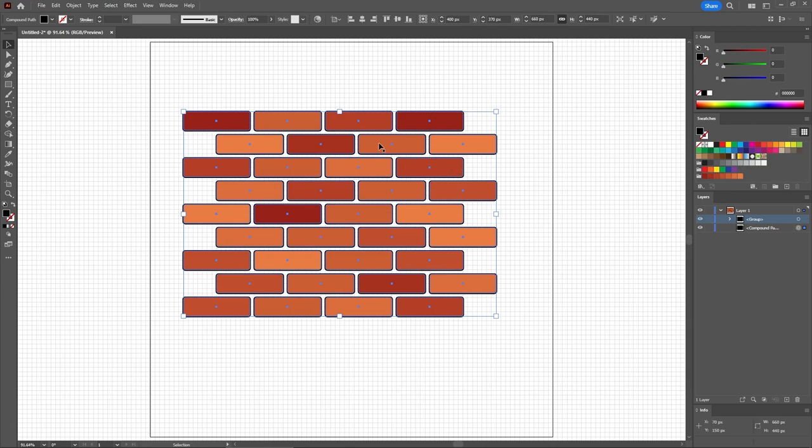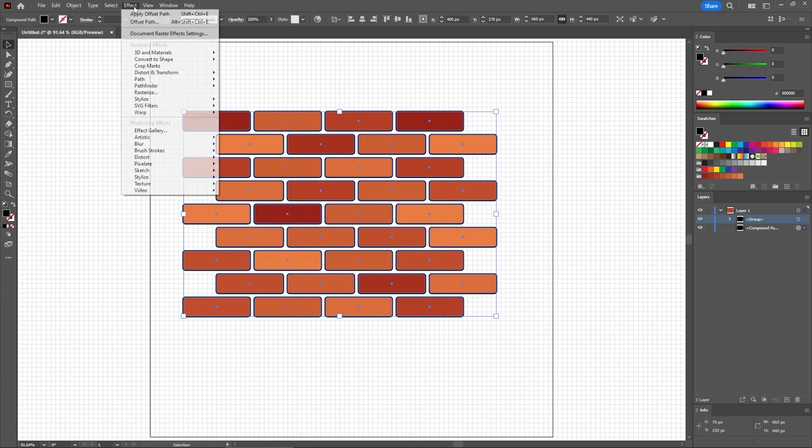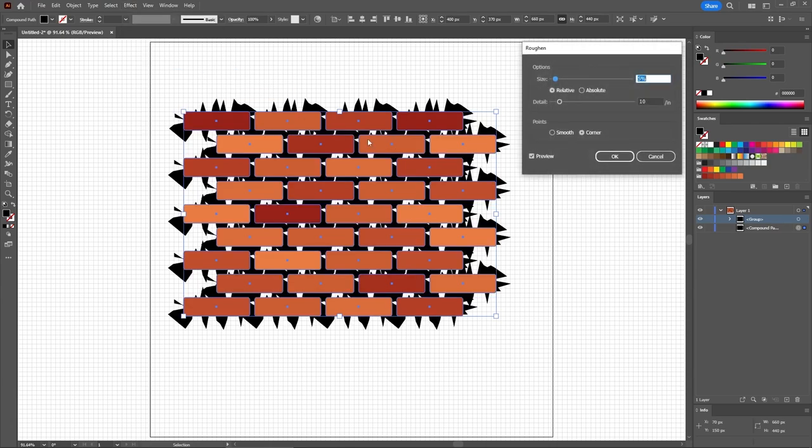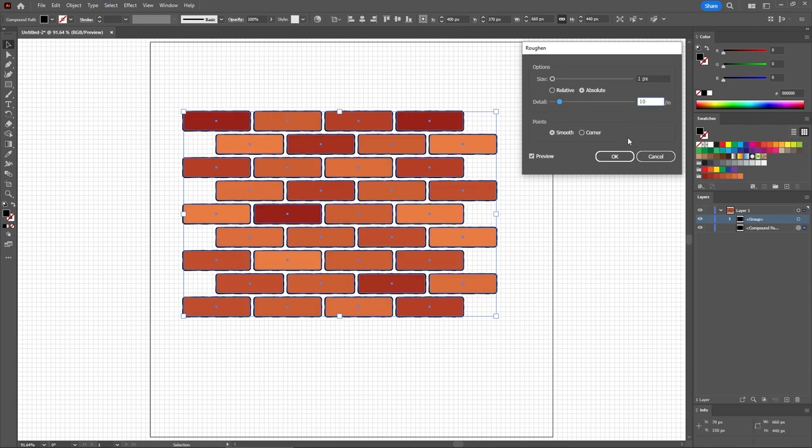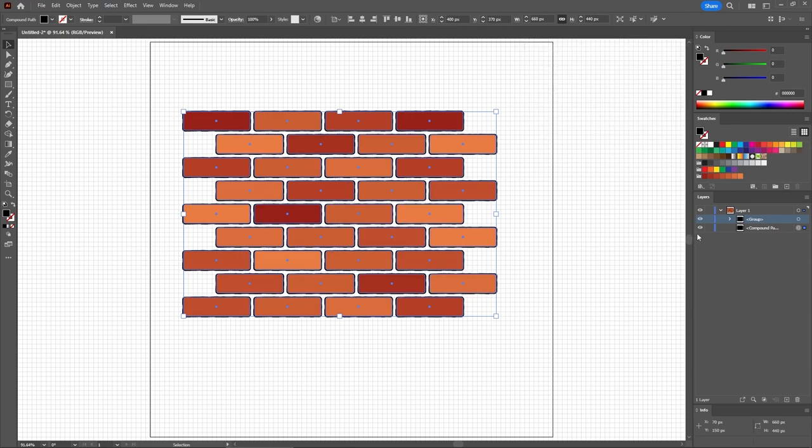Click OK. And then go to Effect, Distort and Transform, and Roughen. We'll check these two boxes. Set the size to only 1 pixel, and keep the detail to 10. Click OK to apply this second effect.